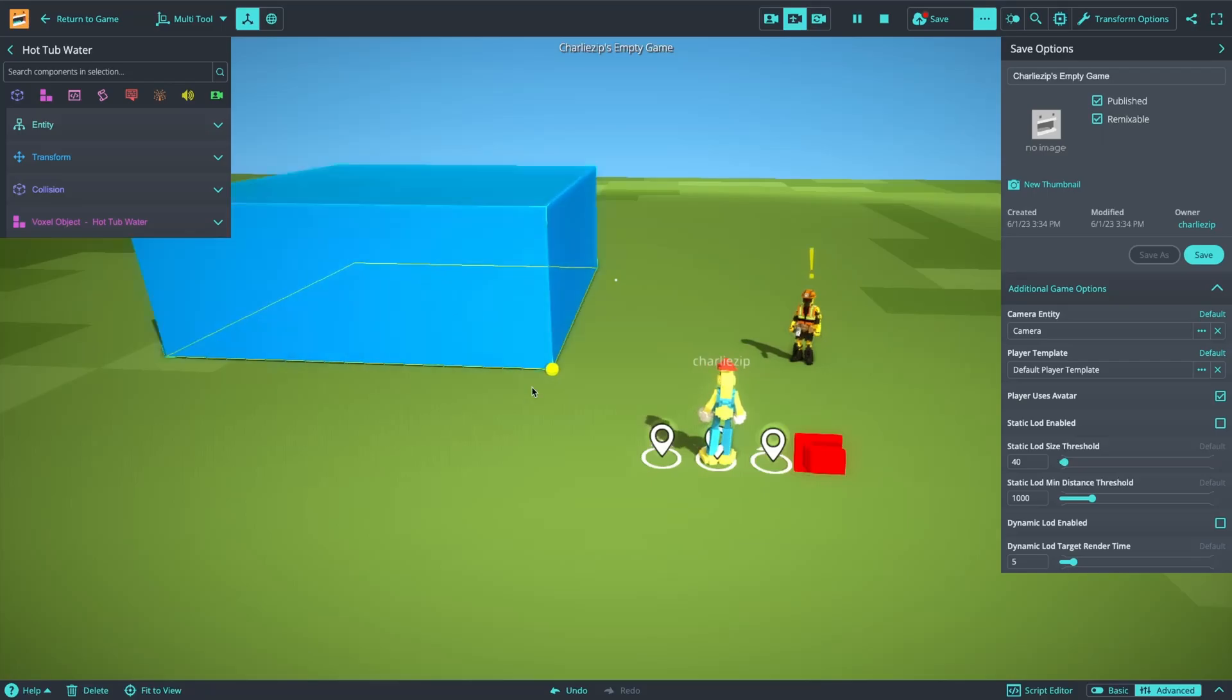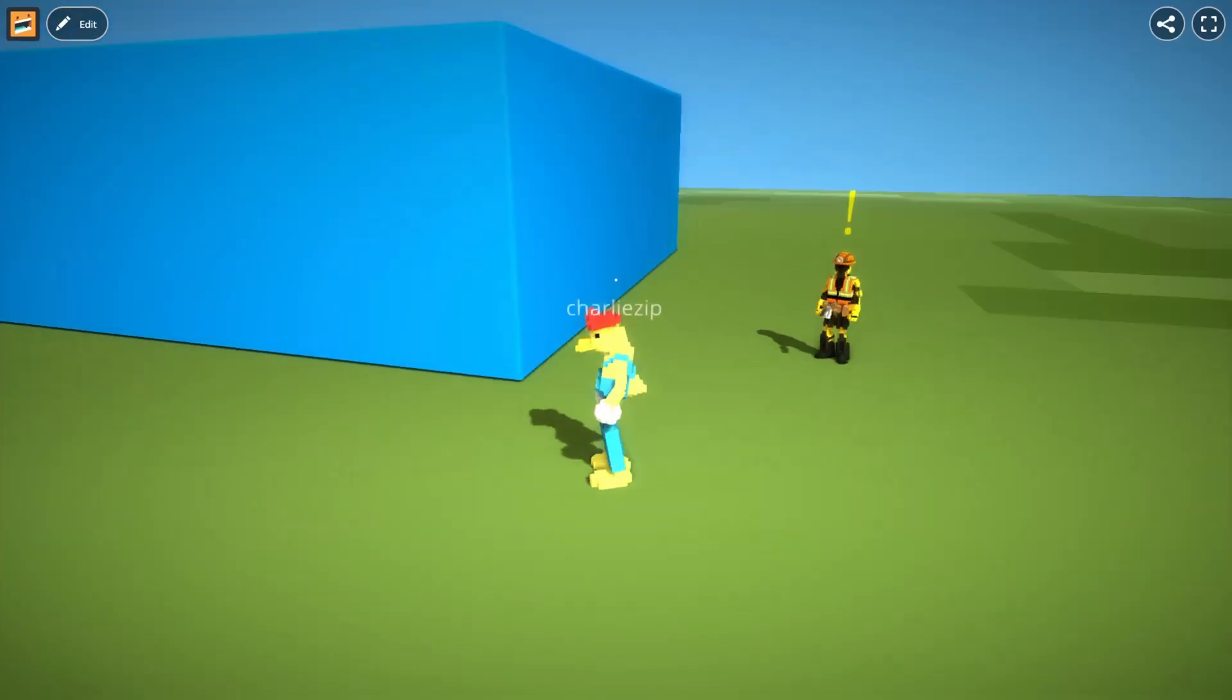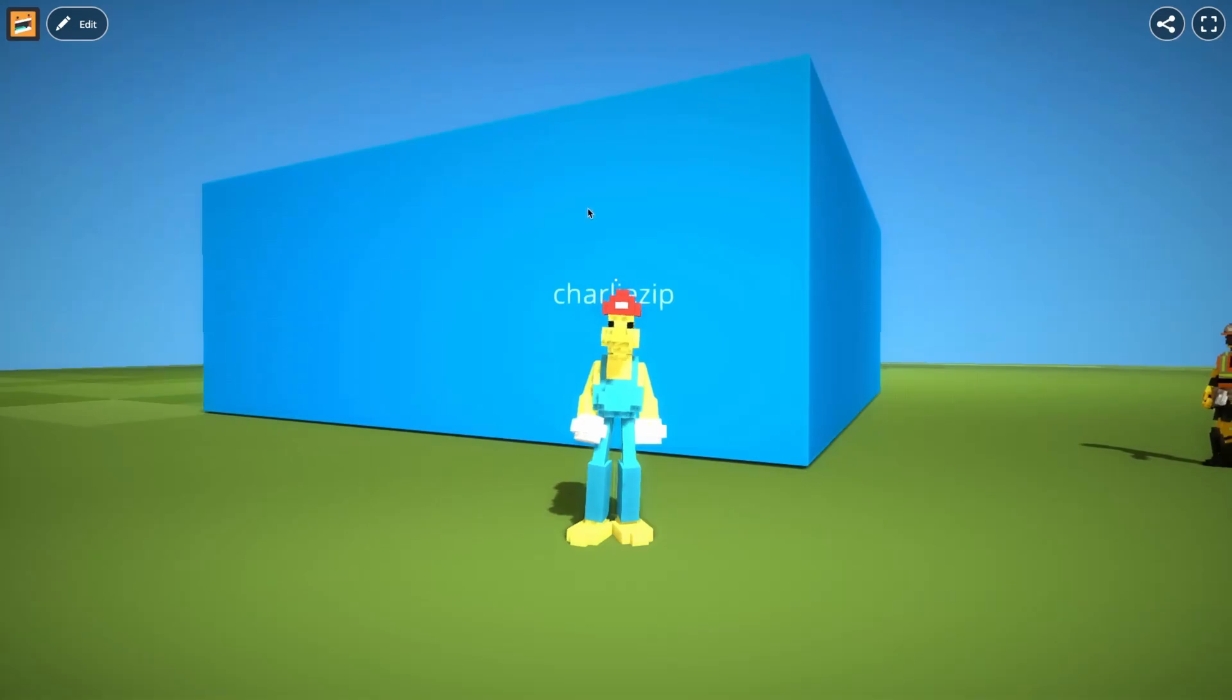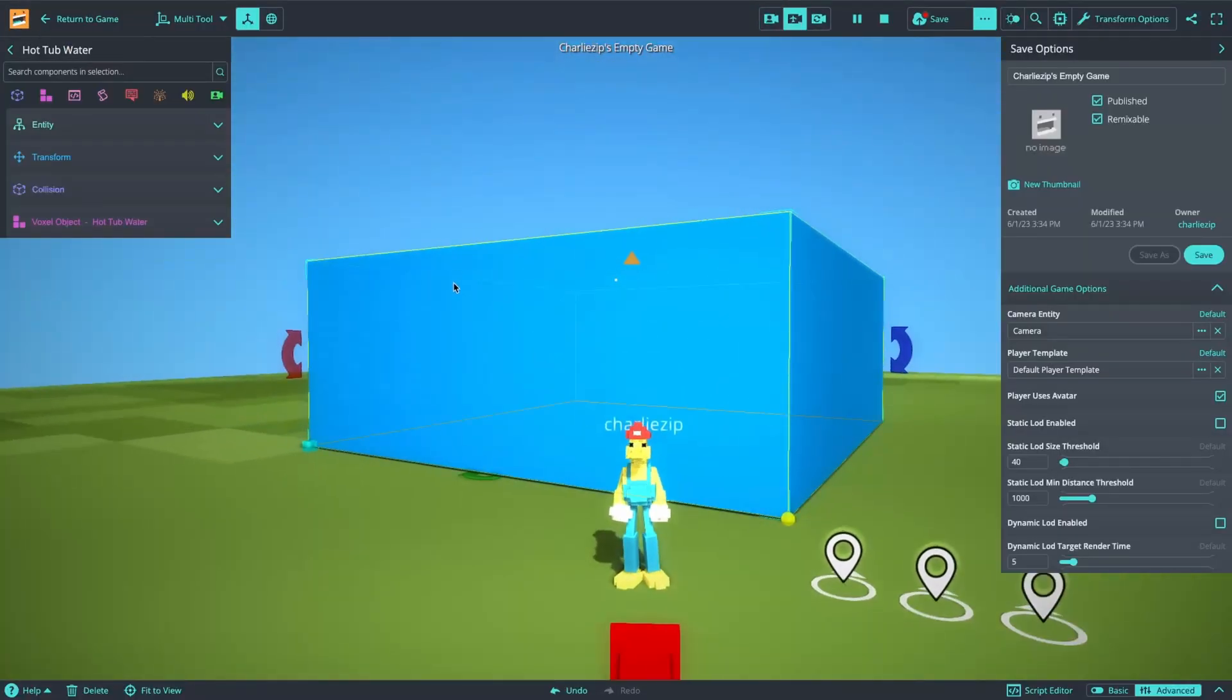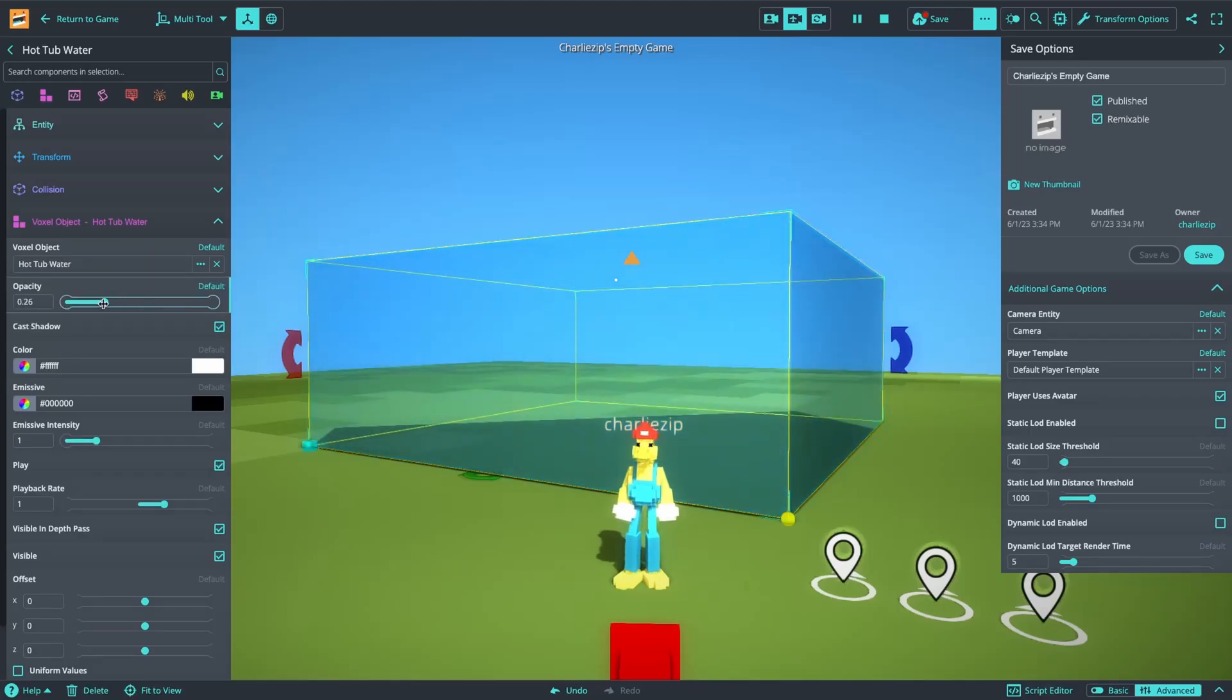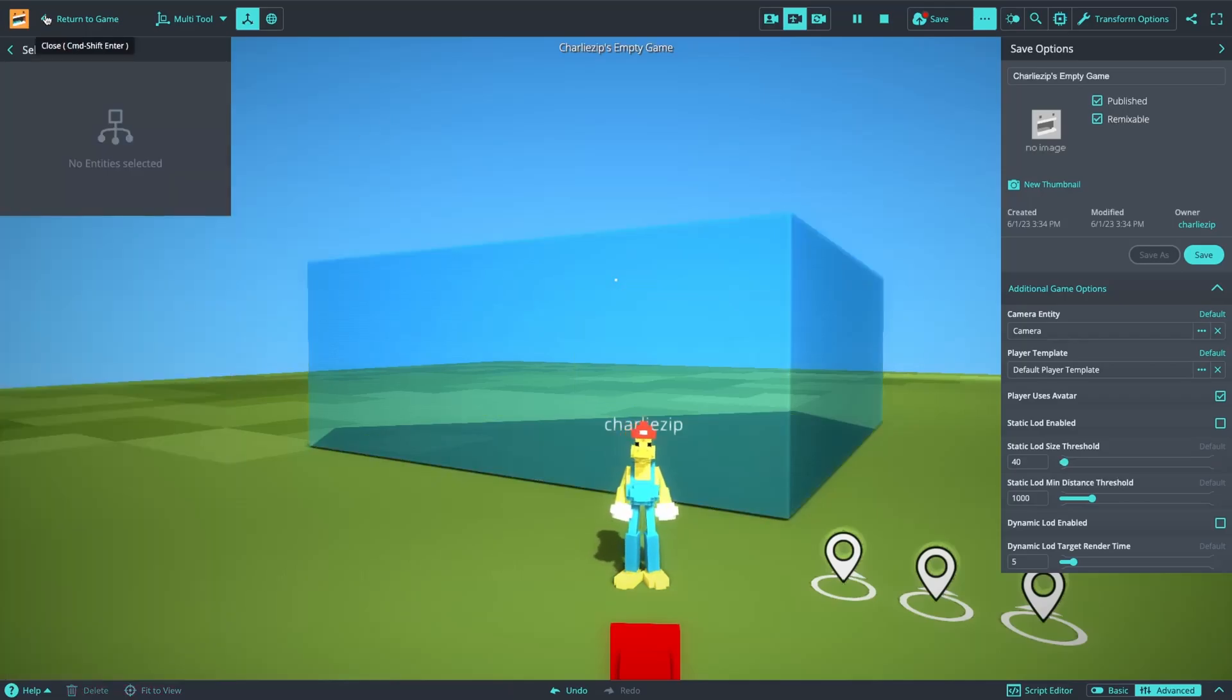So now I'm going to scale this up big. So right now, if I go up to this, it's solid and opaque. So what I'm going to do now is select it, go to the voxel object and make it transparent. I'm going to go to collision, leave it on voxel object, but change it to a trigger.